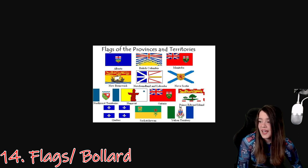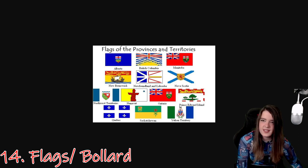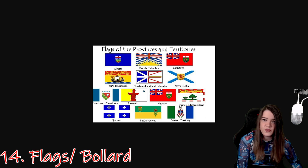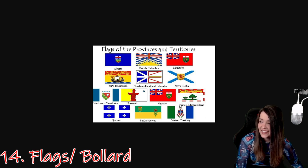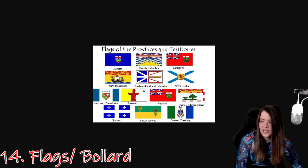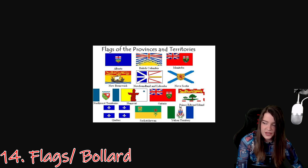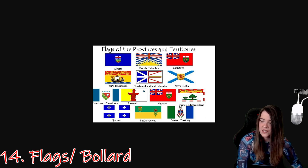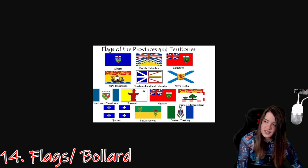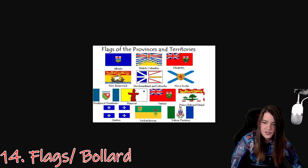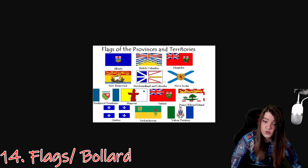Knowing the provincial flags can be useful as they tend to be more common overall than just seeing the Canadian flag on its own. If you see a flag with the Union Jack, it might be a Canadian province rather than a UK-based flag. Also, Manitoba and Ontario's flags are almost identical, so look at the coat of arms to know the difference — here you can see them and they really are very similar.